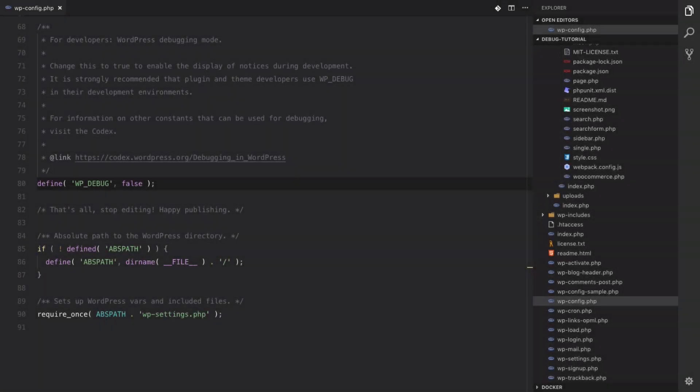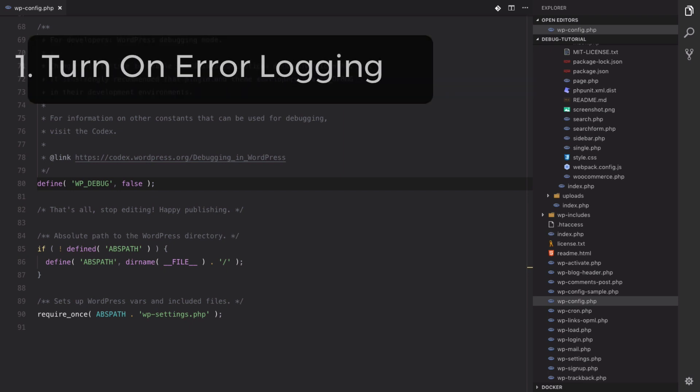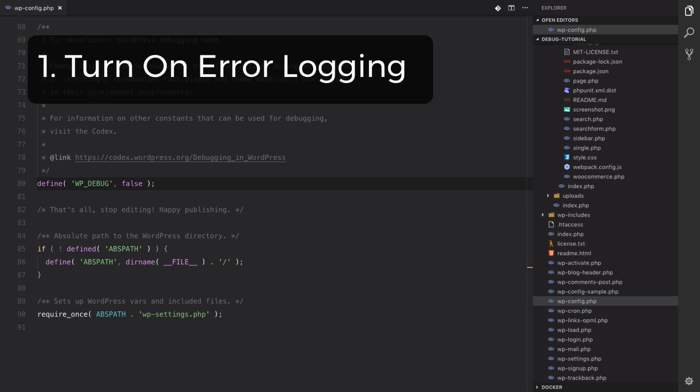How's it going everyone? In today's video we're going to be going over how to debug WordPress PHP. These are some techniques that I use when I'm working on projects and they come in quite handy, so I figured I'd make a video to help you guys out.